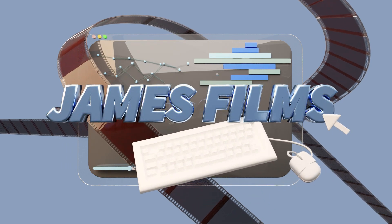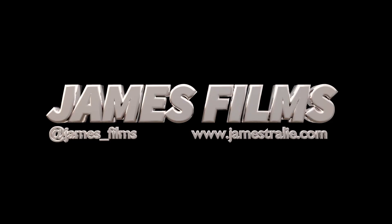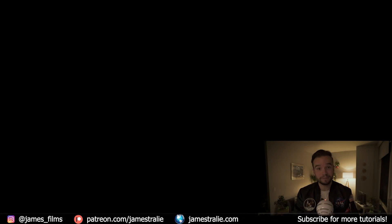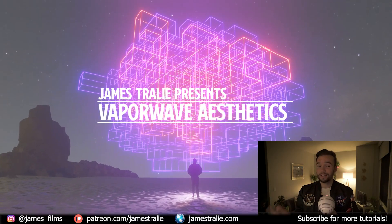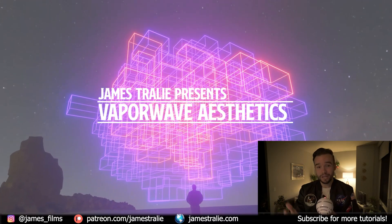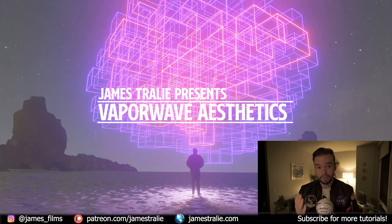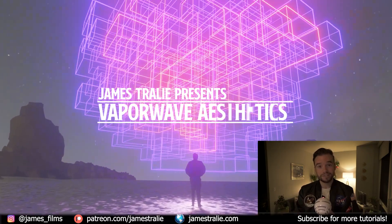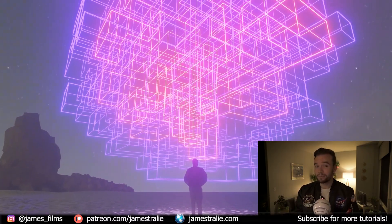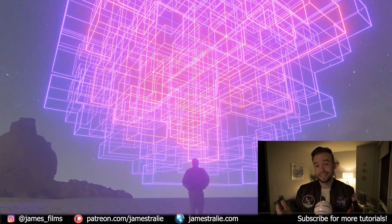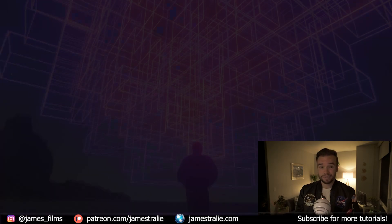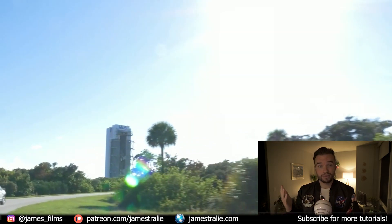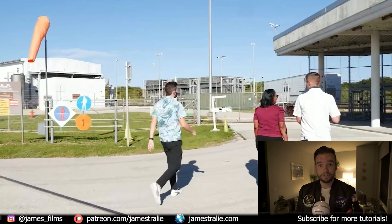How's it going everyone, this is James Traley from James Films and I'm so excited to be back with you once again. It's been a long break, thank you so much for your amazing patience. It's been a busy couple months for me, a lot of updates for you.